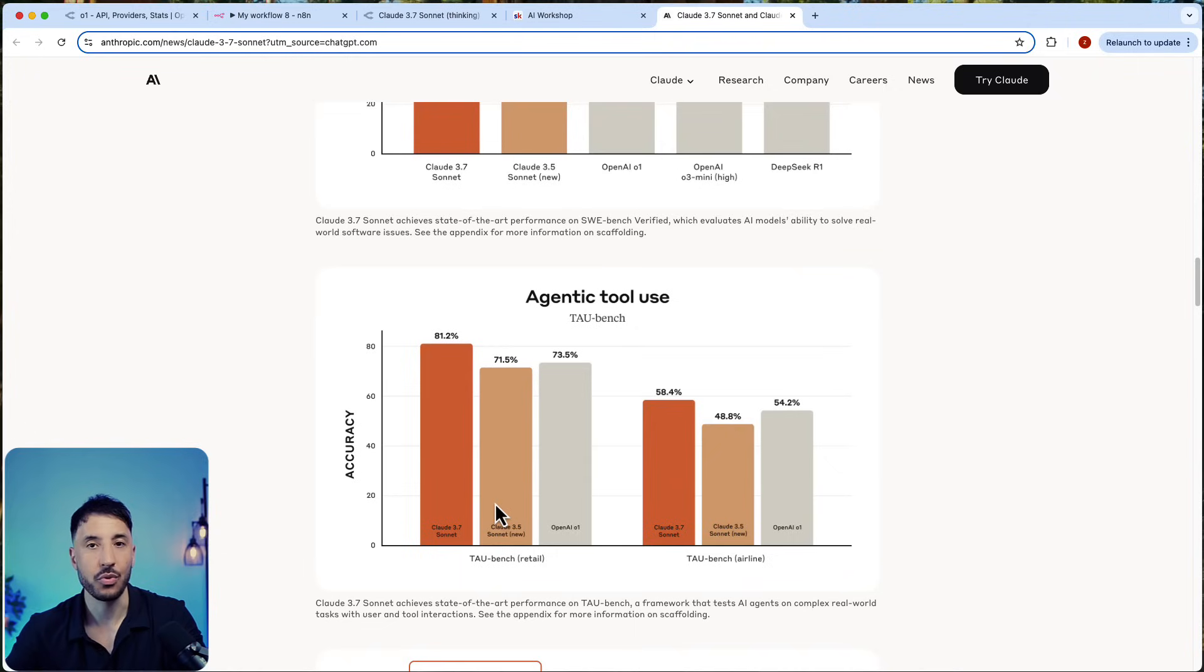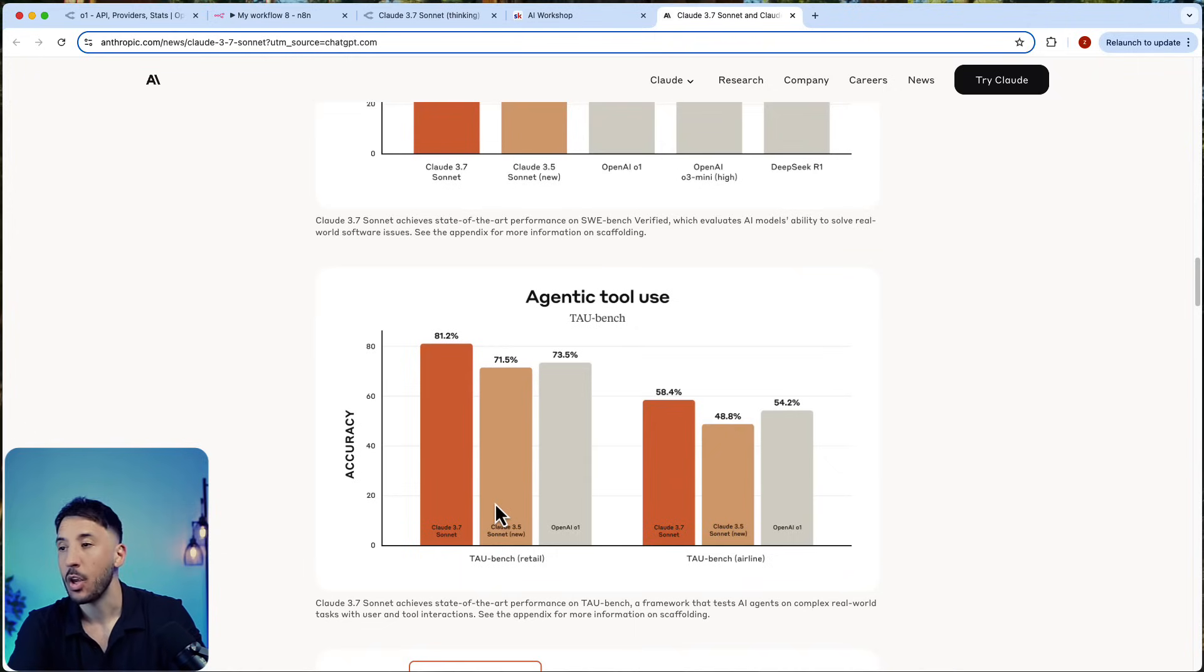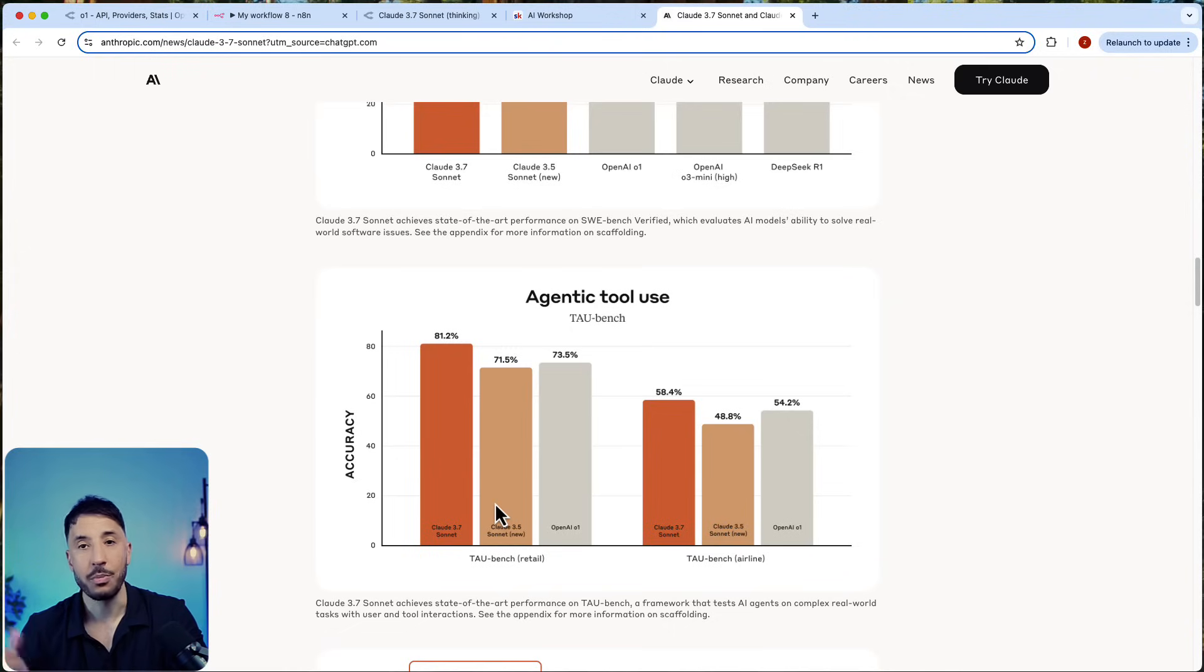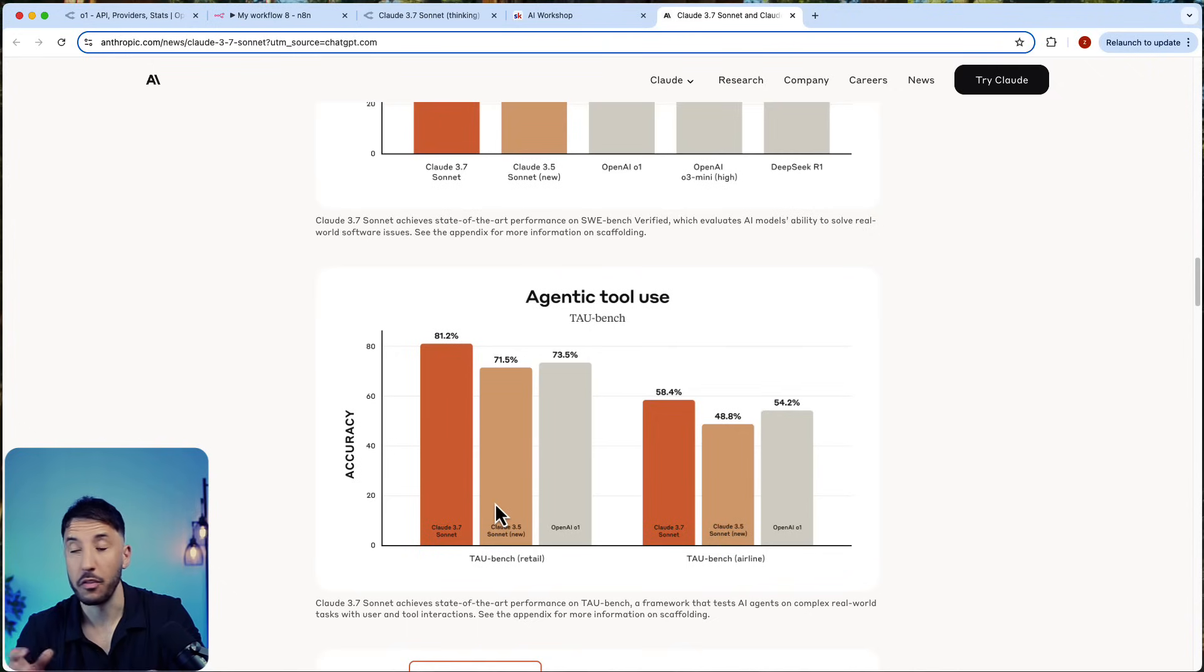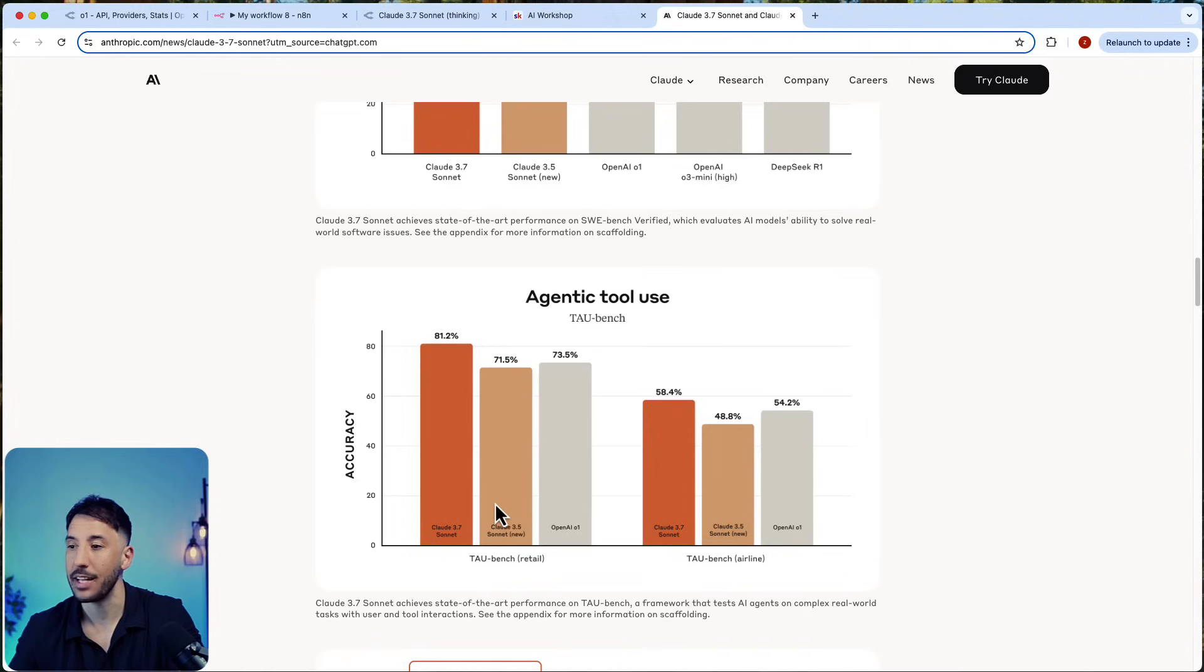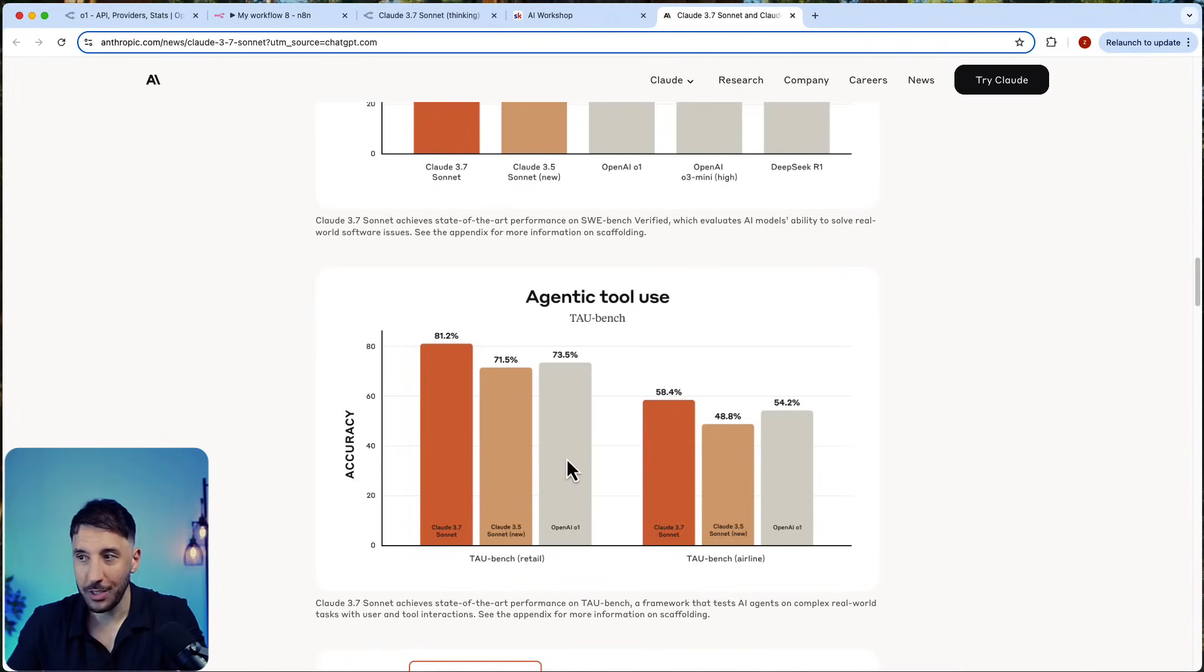In our particular scenario when it comes to using with AI agents within n8n or other no-code or low-code tools, this particular model is going to be an amazing model to use moving forward, especially when it comes to complex workflows that require complex reasoning.